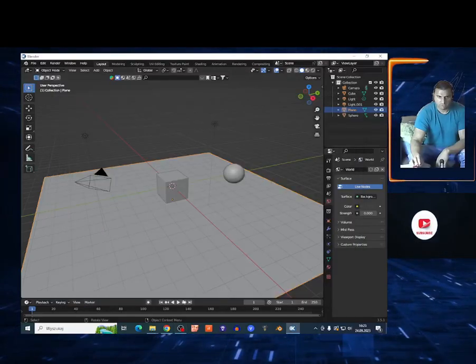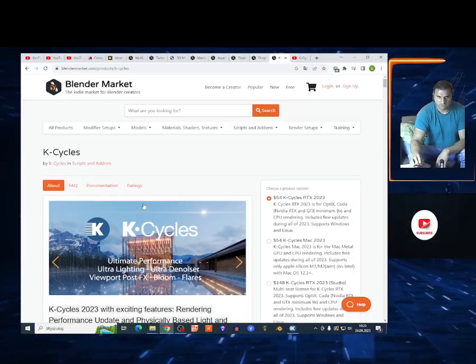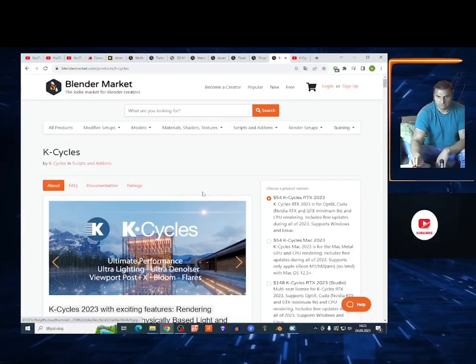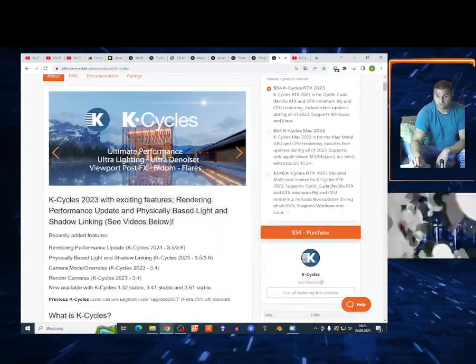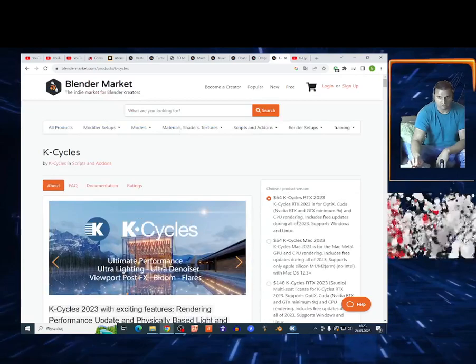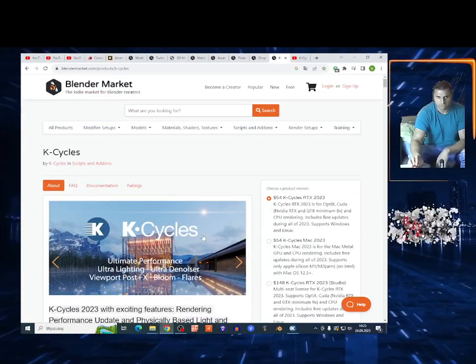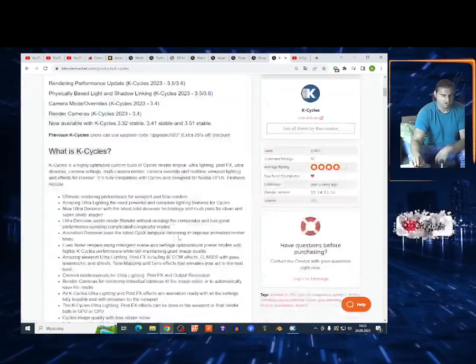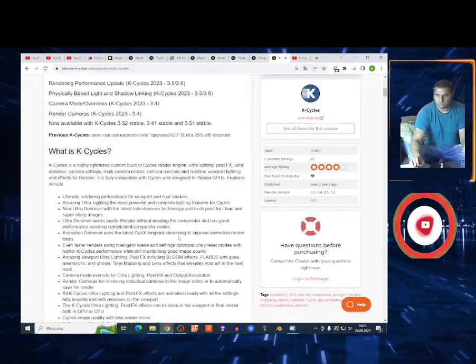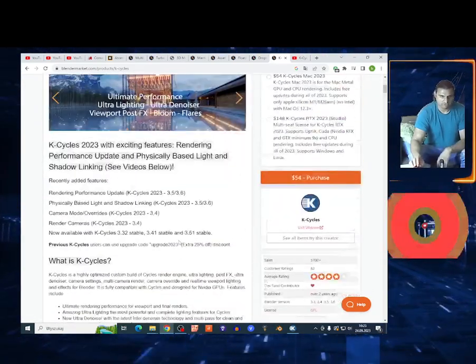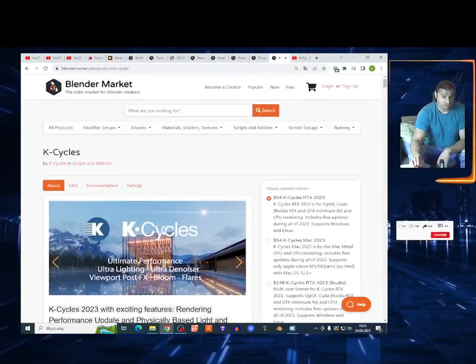What's up my friends, today I'm going to show you K-Cycles. I'll leave a link in the description. It costs $54, it's not cheap. It's a render engine for Blender to render faster in Cycles.